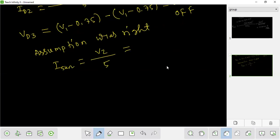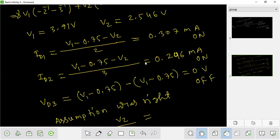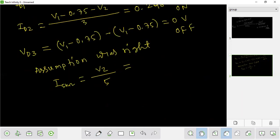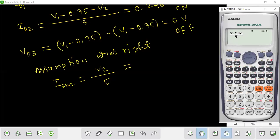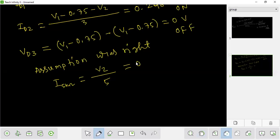V2 divided by 5, which is 5 kilo-ohm — the current is in milliamperes. V2 is 2.546 divided by 5. V2 is 2.546 divided by 5, which is 0.5092, which is 0.51 milliampere. V2 divided by 5, which is 0.51 milliampere. This is the main answer.